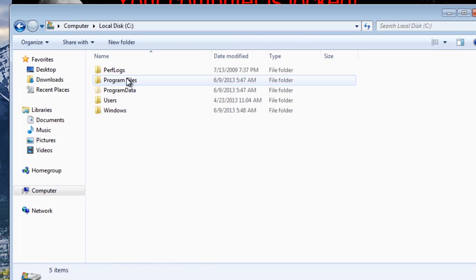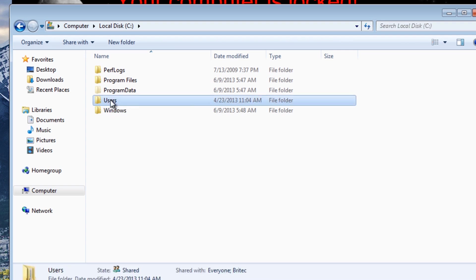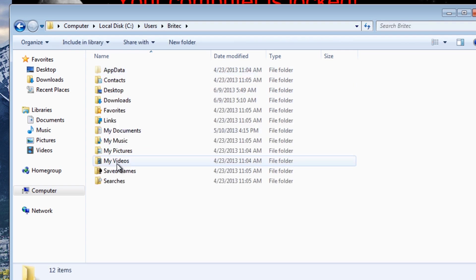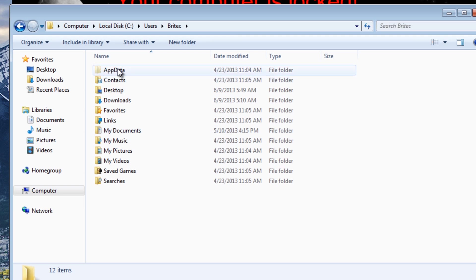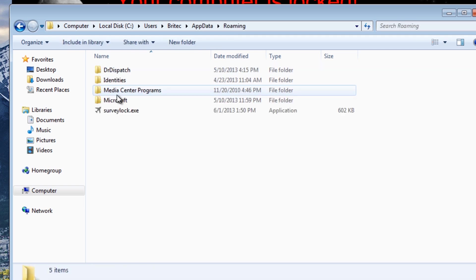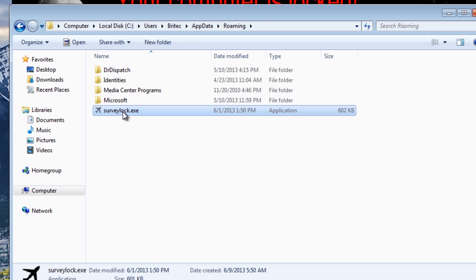I'm going to go into the C drive, then Users, then into the account that's infected, i.e. Britec - yours will be whatever yours is - and then we're going to go into AppData, then Roaming. This is the infected file.